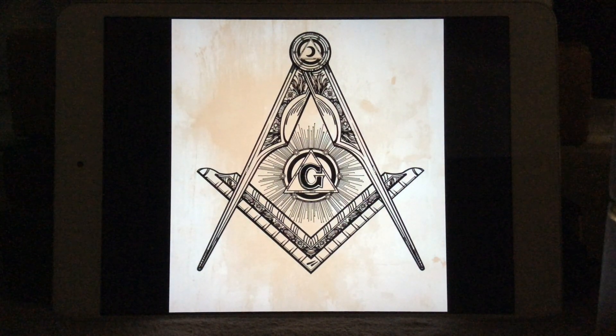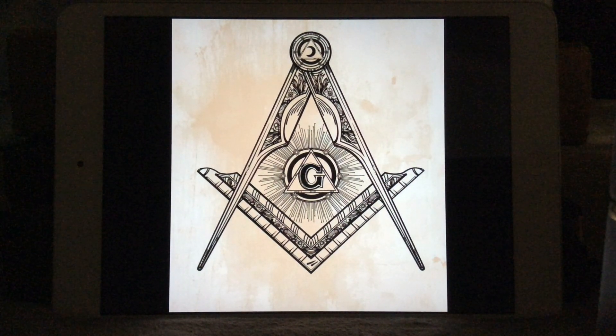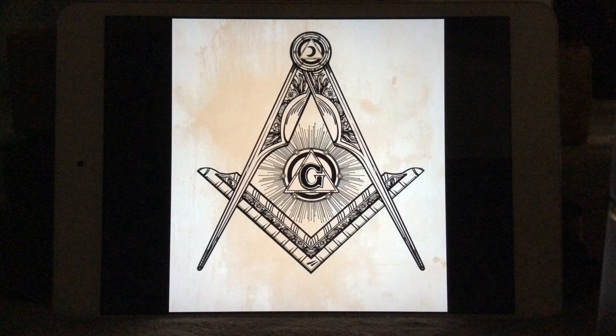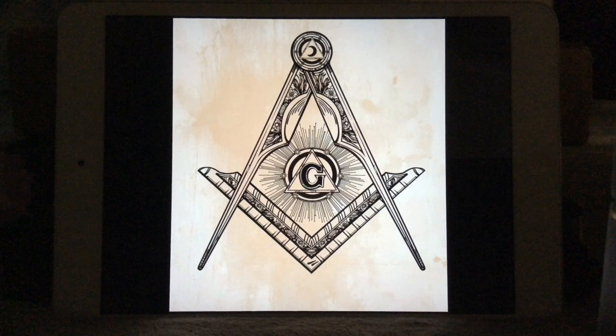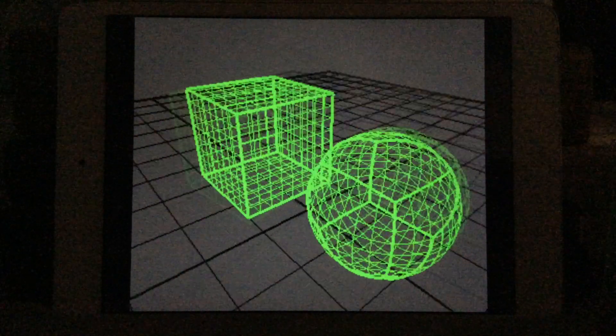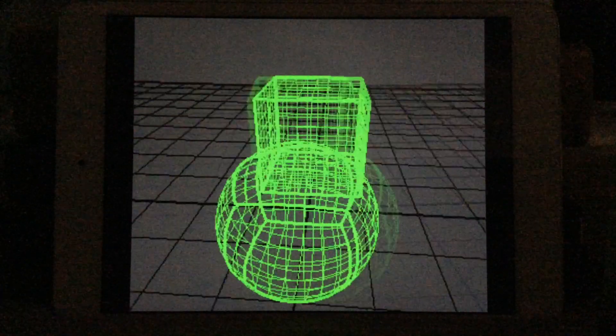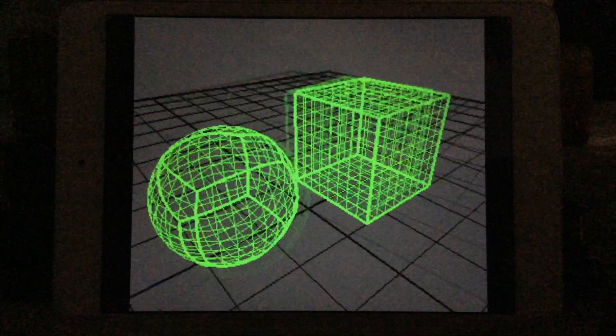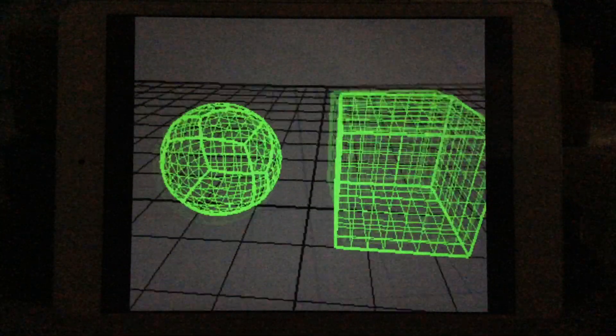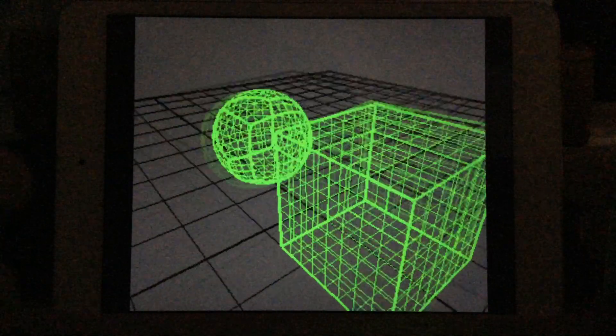The square and the compass. The square gave us the square and the compass gave us the circle — the 2D. The square gave us the cube and the circle gave us the sphere — the 3D.